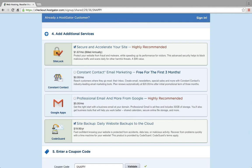You would go down and see if there were any additional services that you wanted to include. There are other free security and backup plug-ins, so you don't need to get them, but you can — it's your choice. There are also some paid options. For now, I'm just going to unclick everything.